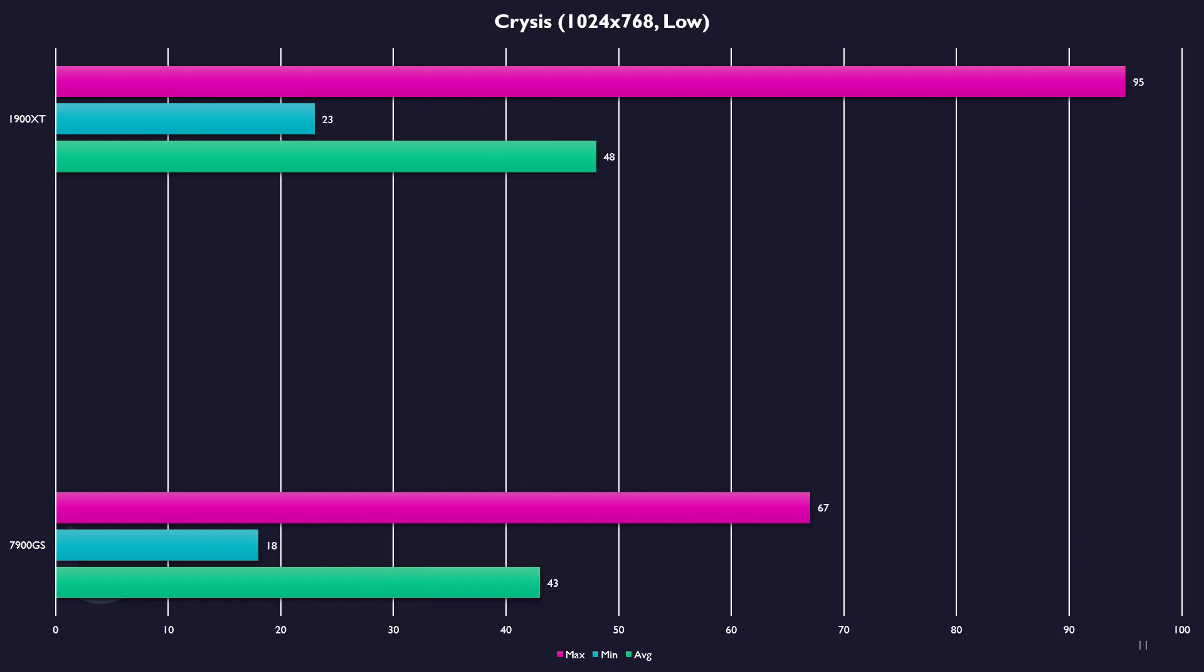Same thing in Crysis, although on low settings, of course, there's no huge advantage over using the ATI card here.